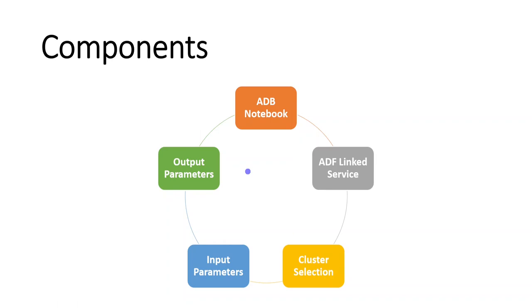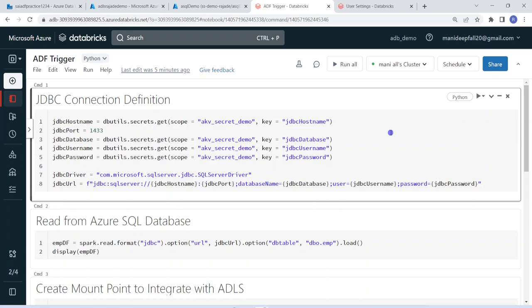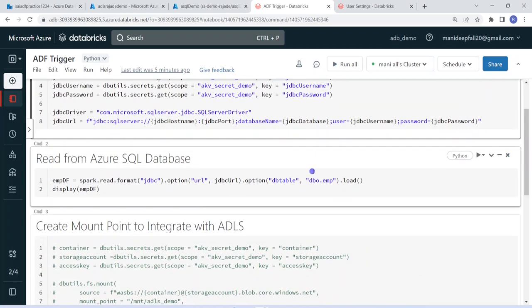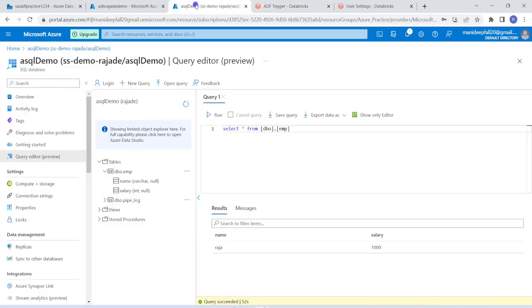I hope you understood the basic concept of this requirement. Let's get started with the demo. I have logged into my Databricks environment and my cluster is up and running. I am going to walk through one simple use case which I have already explained in one of my previous videos, where I talked about Azure Key Vault integration with Databricks. The requirement is to pull some data from Azure SQL database and write the output into Azure Data Lake Storage.